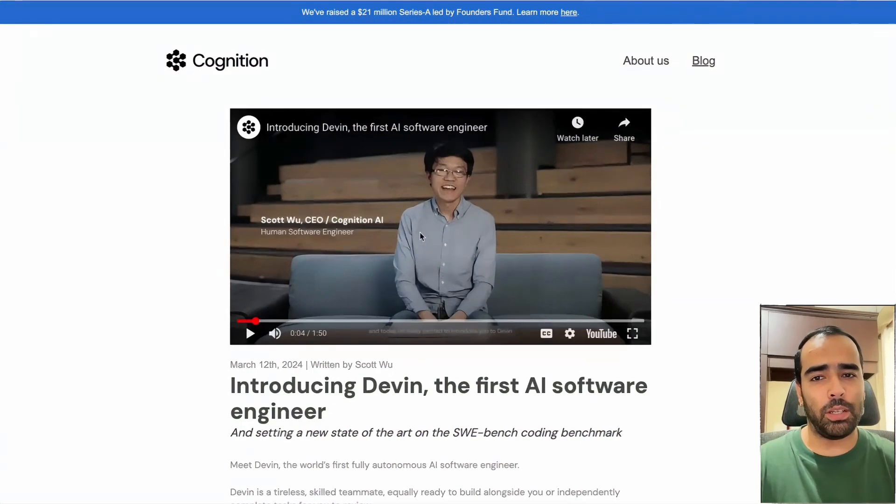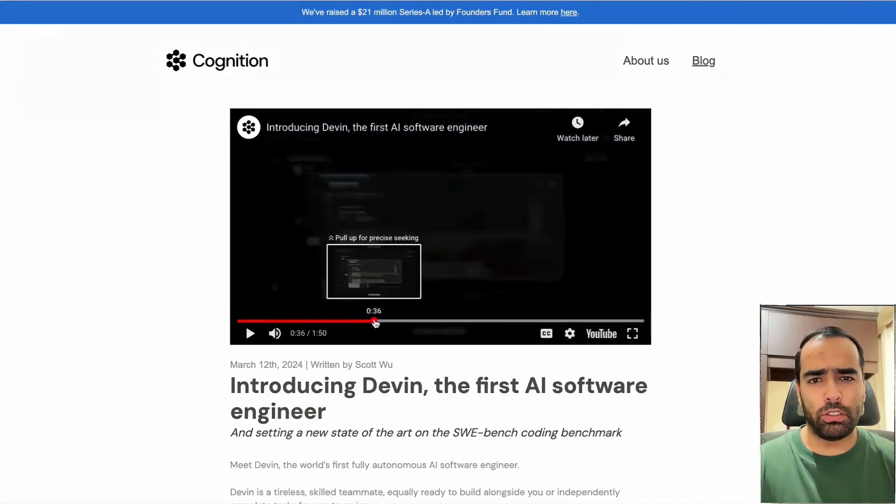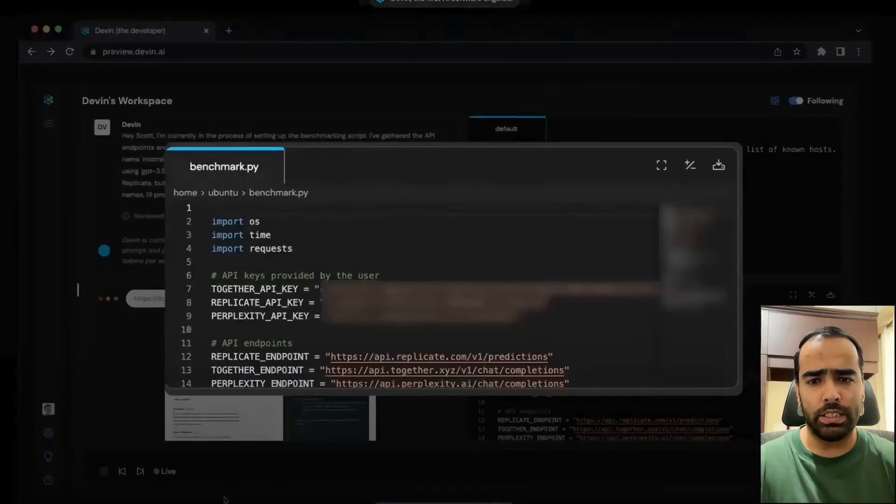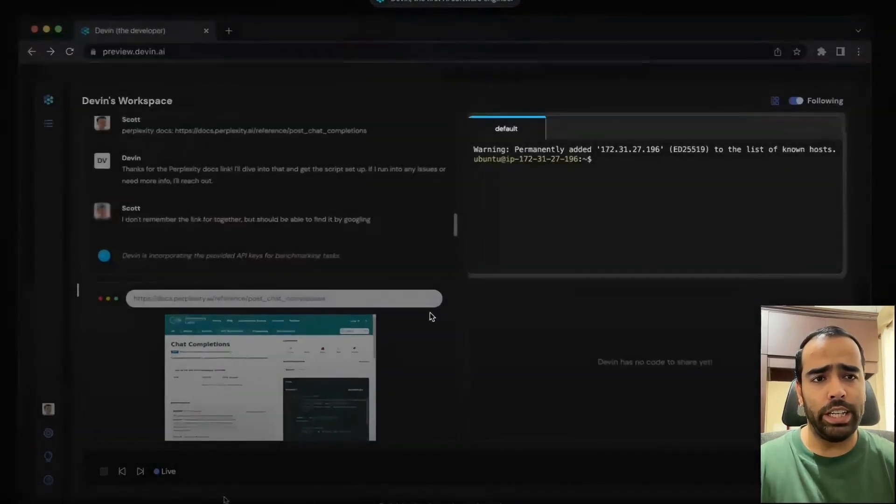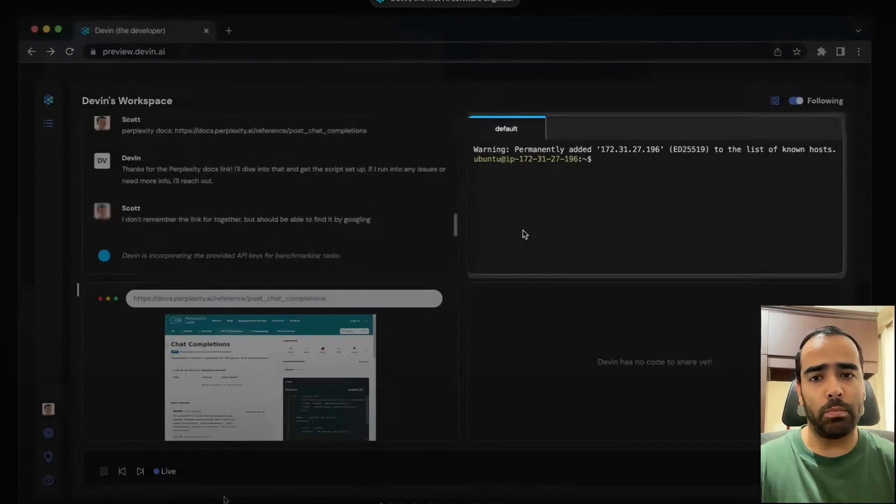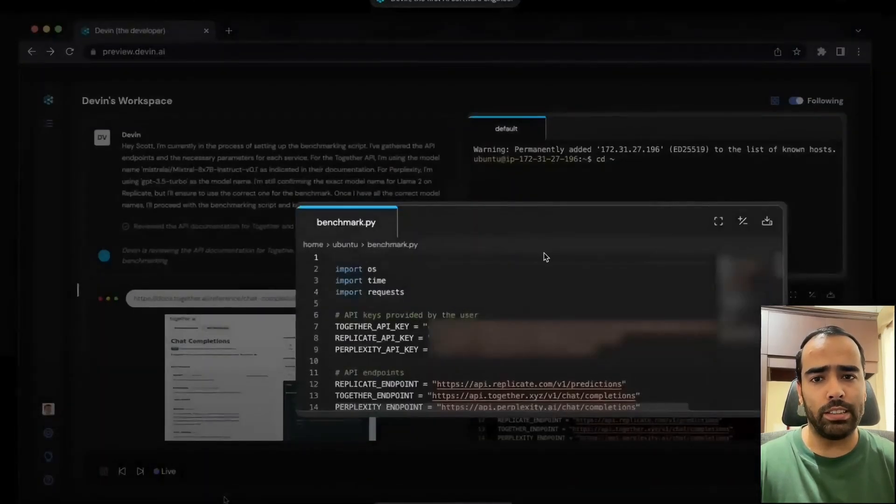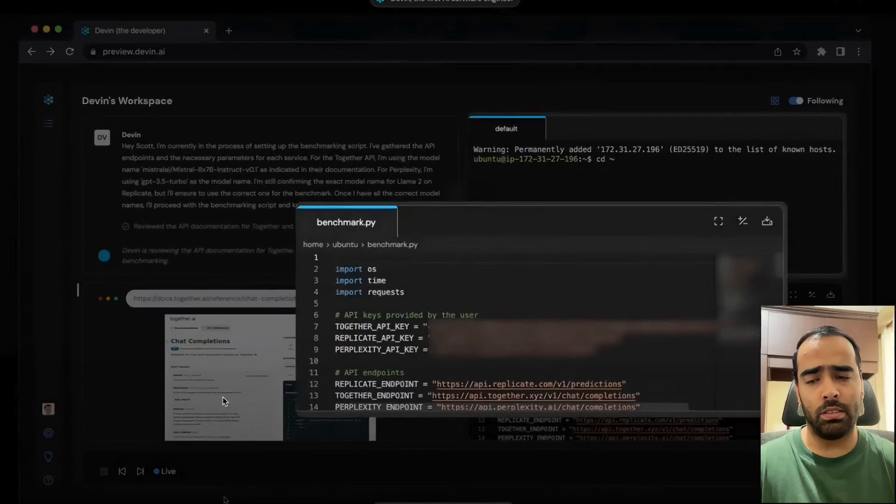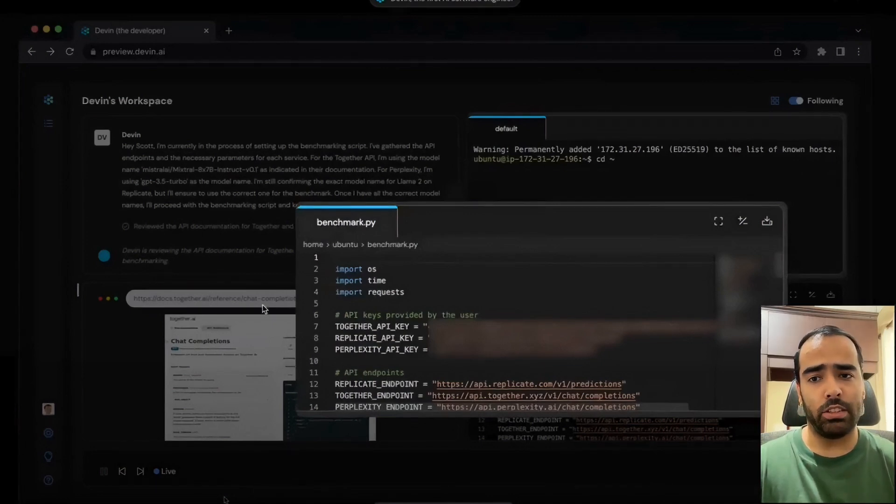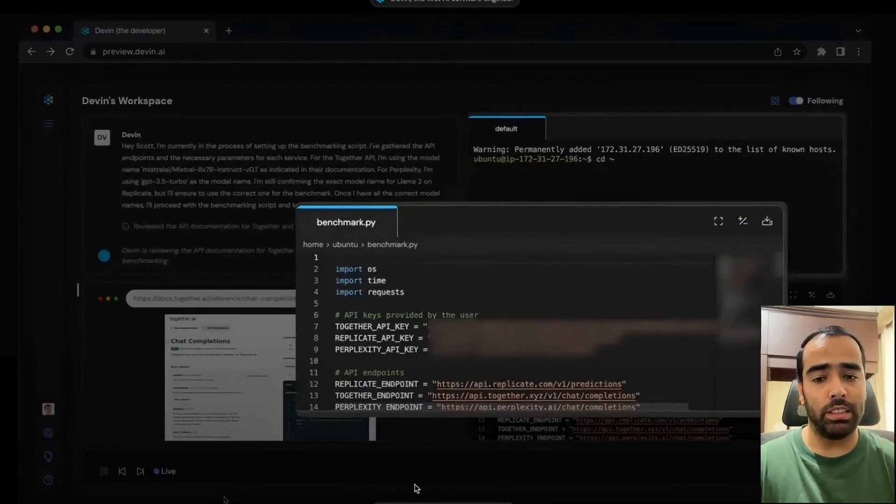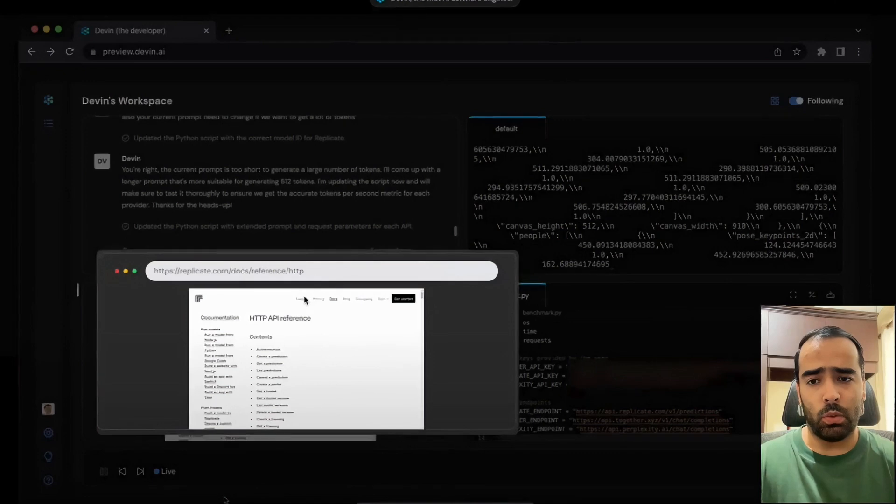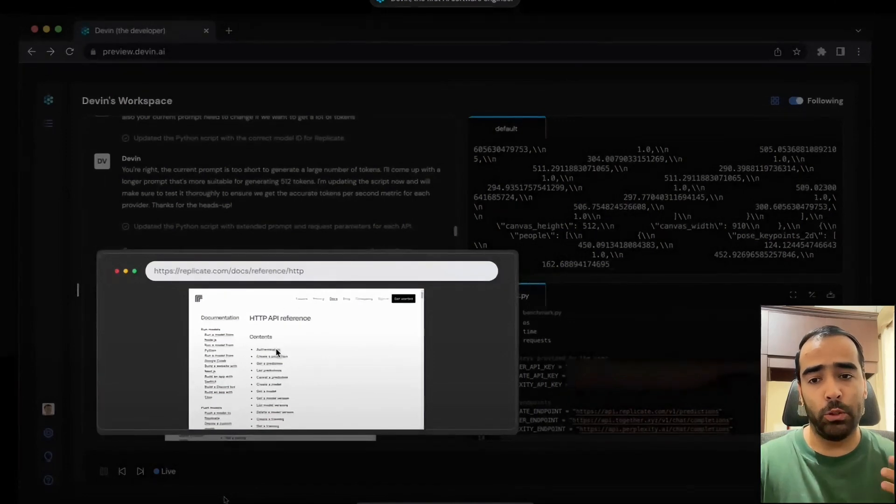This guy really looks happy and he should be. I won't show the whole video, I'll just explain the concepts. Basically, in Devin they have an environment ready for development and testing. The code editor is there, the browser is there because we need browser to search documentation. Devin can also use the browser.